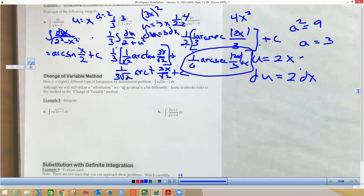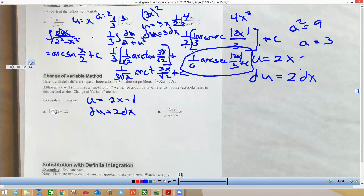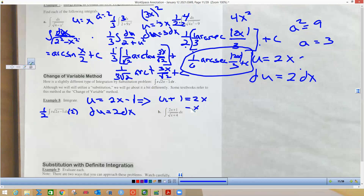Here's a trickier integration: there's extra x in the numerator with a radical denominator. You can't distribute x into the square root, so let u equal the part inside the radical. Then du equals 2 dx — create a 2, destroy a 2. But there's an extra x we don't know what to do with, so we take the u expression and solve it for x: x equals (u + 1)/2.